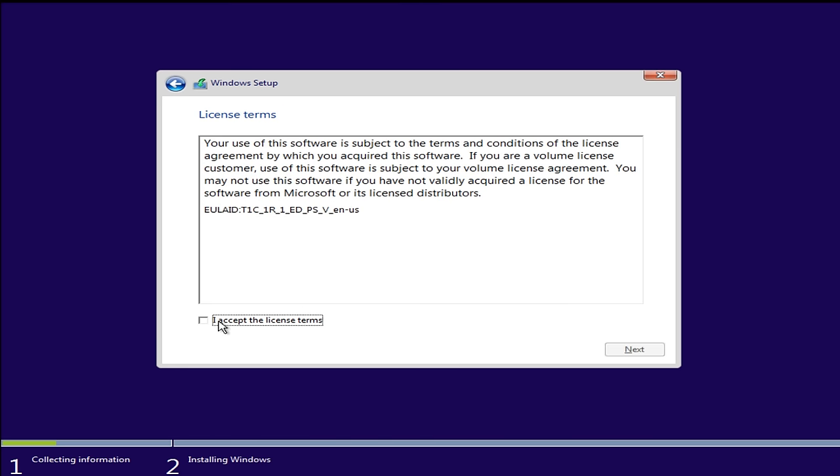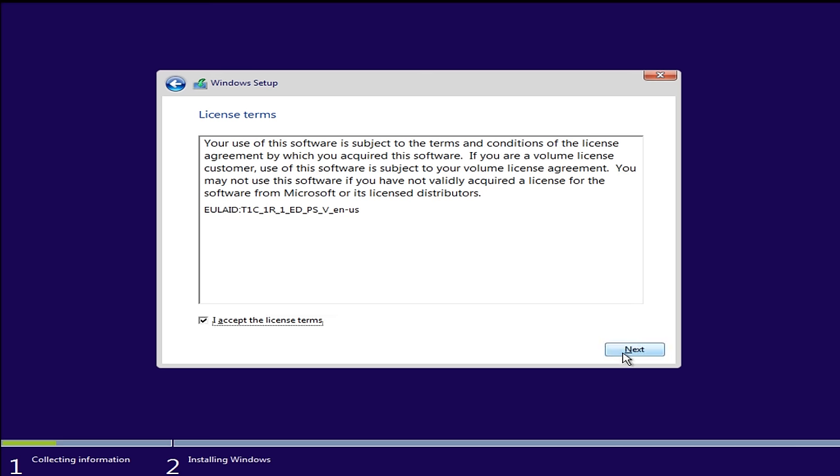Now make sure you agree to the licensing terms, the end user license agreement. Click on next.